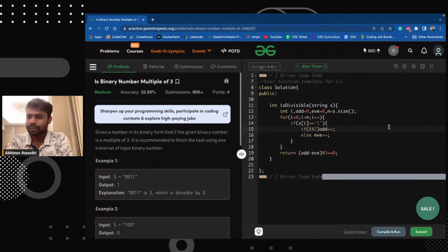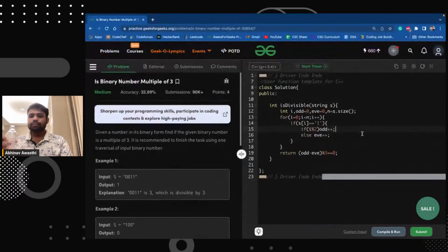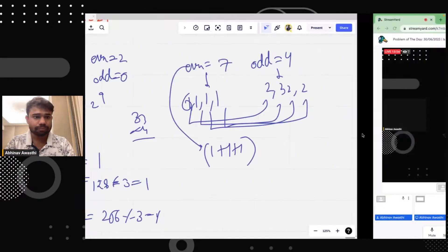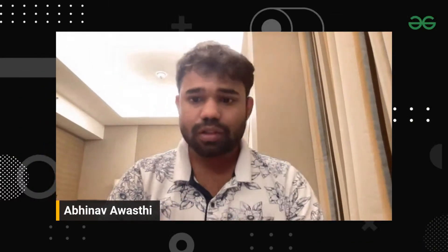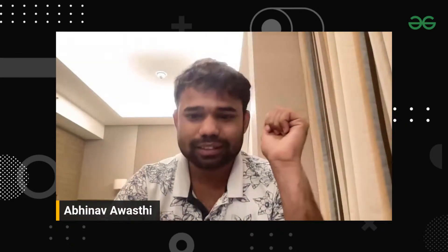Is it clear to you guys? Great. Amazing. So this was the binary number multiple of three problem. It was quite a complex problem for those who don't already know the property — even I learned it. Tomorrow's problem is even easier. We just have to count the number of bits. Let's meet again tomorrow with the next problem. Thank you, have a good day, happy coding, take care. Bye bye.